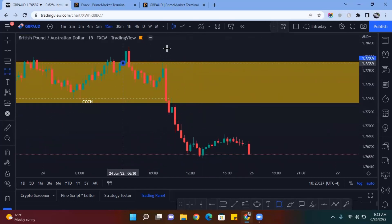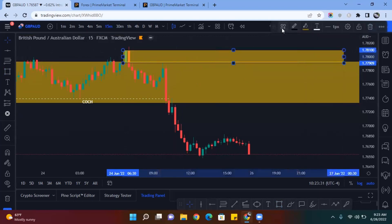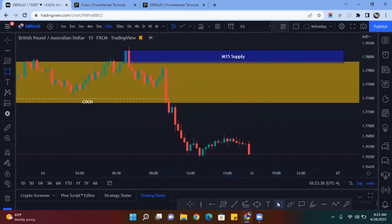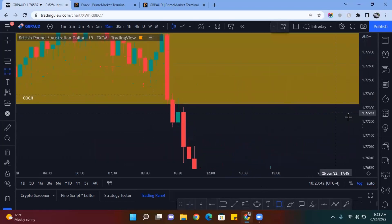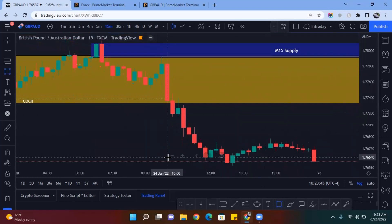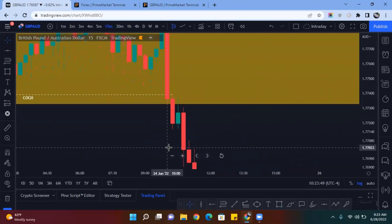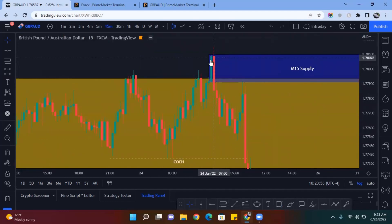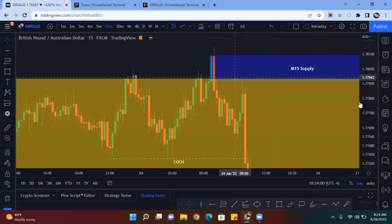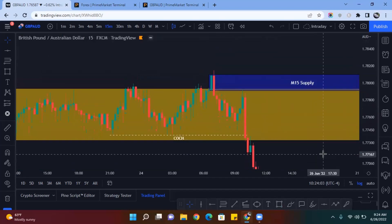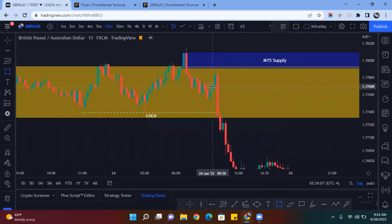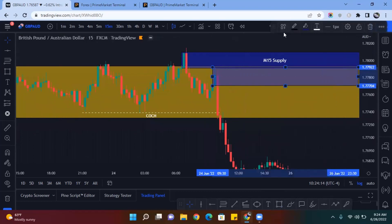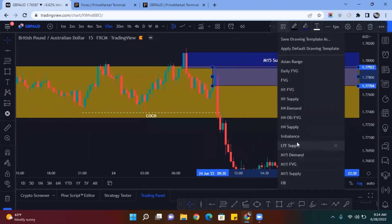A lot of people ask which order block to use, so let's look. This one right here was created, and then price mitigated it perfectly for a sniper entry — down to the pip — and then dropped. There was another small impulse move, external liquidity was grabbed, and the order block was mitigated for a sniper entry. To be safe, I would have waited for an order block to close inside my zone after that mitigation, because that entry point was a bit too outside my zone.